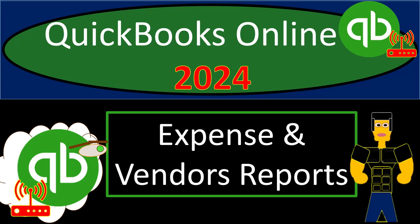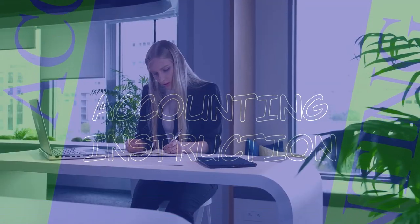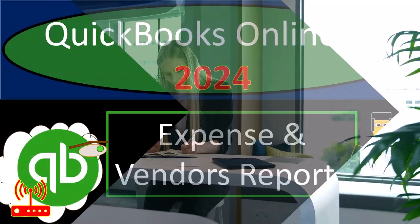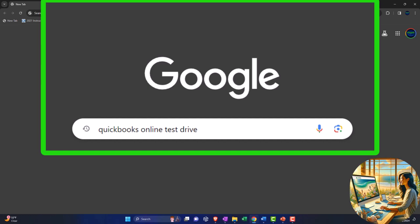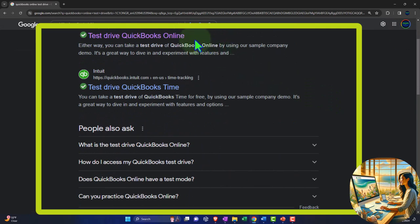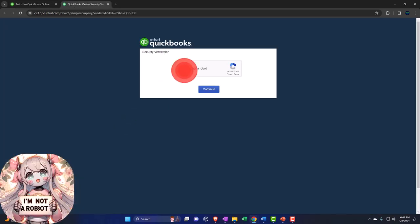QuickBooks Online 2024, expense and vendor reports. Get ready and grab some coffee because we're diving into it with Intuit's QuickBooks Online 2024. Here we are online in our browser searching for QuickBooks Online test drive, looking for the result that has Intuit.com in the URL. Intuit is the owner of QuickBooks. We're selecting the United States version of the software and verifying that we're not a robot.